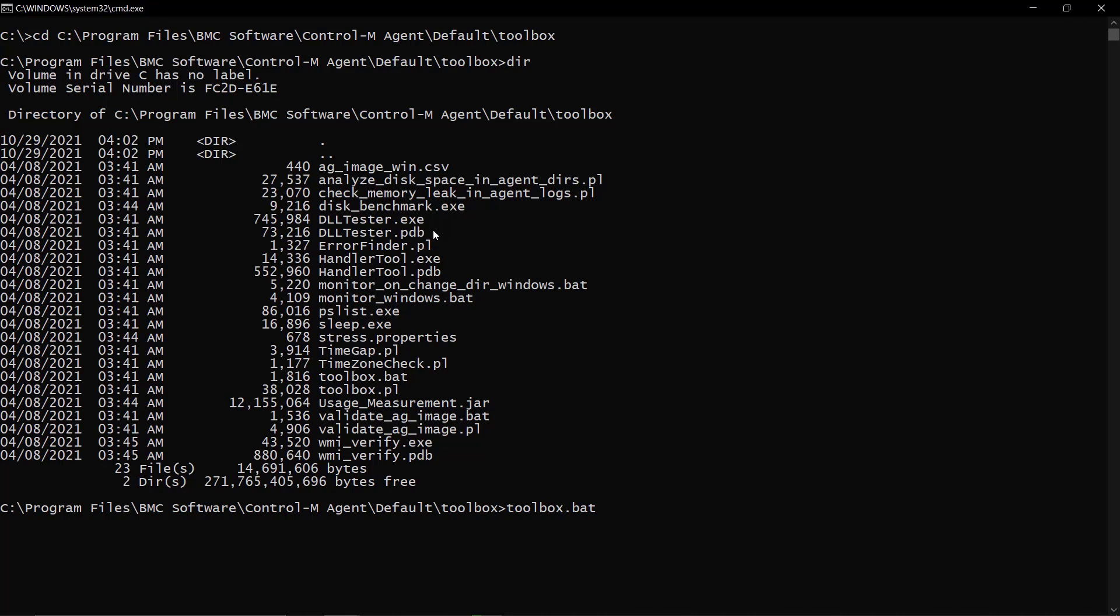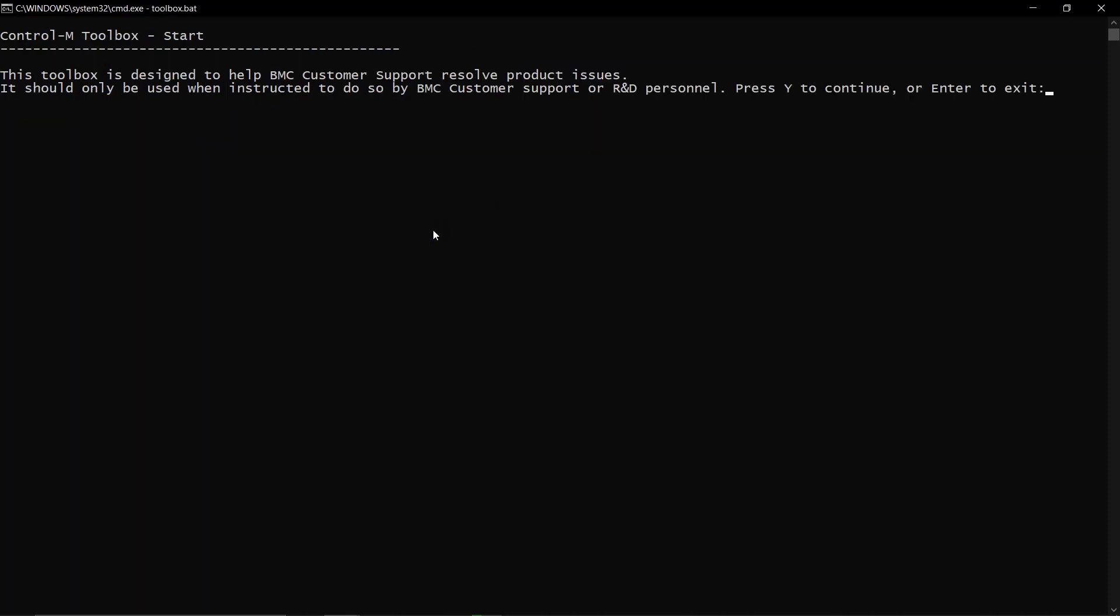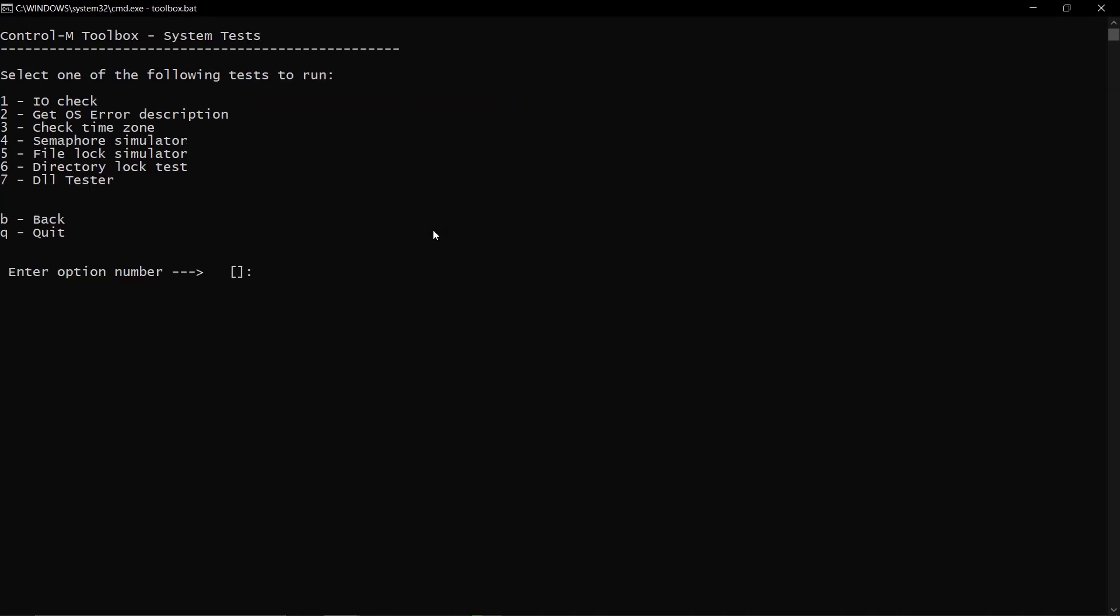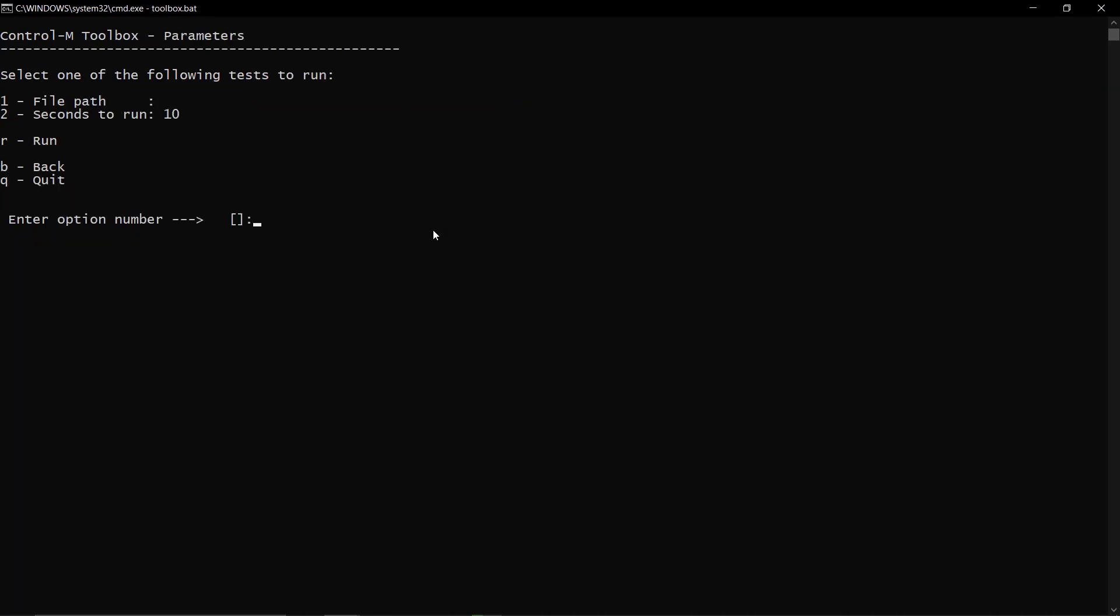Run toolbox.bat. Type Y, then enter to continue. Select as below: Two, system tests. One, I/O check.